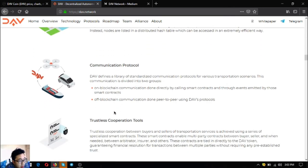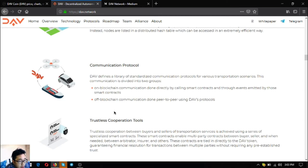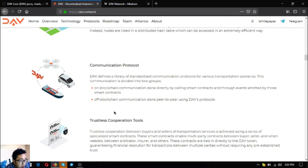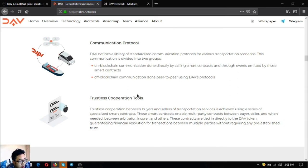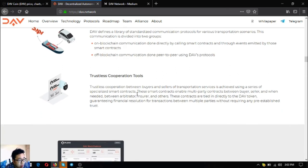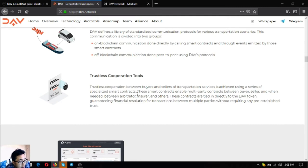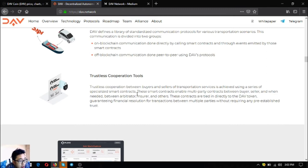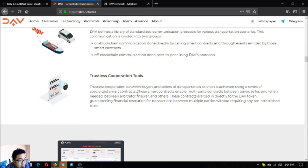DAV communication protocols define a number of standardized communication protocols for various transportation scenarios. This communication is divided into two groups. The first one is blockchain communication, handled directly by cars via smart contracts. The second is off-blockchain communication peer-to-peer. The third one is trustless cooperation tools. Trustless cooperation between buyers and sellers in transportation services is achieved using a series of specialized smart contracts. These contracts are tied directly to the DAV token, guaranteeing financial resolution.